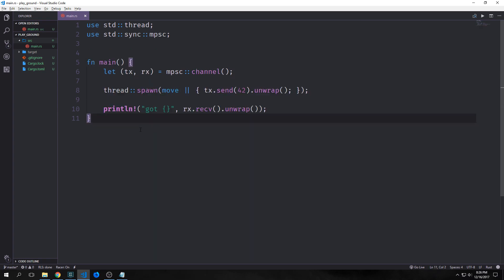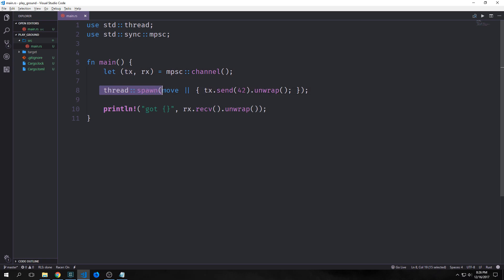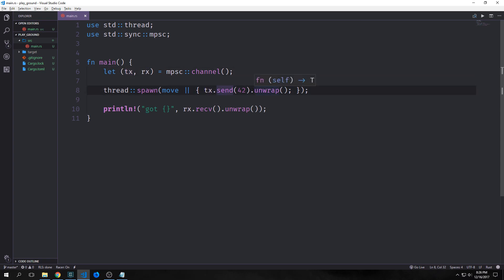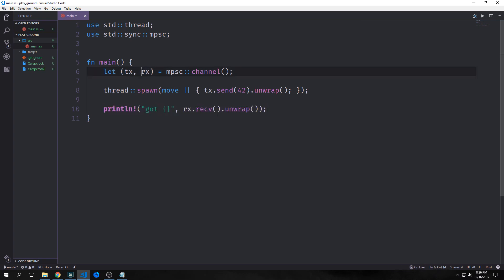So the second main abstraction that Rust uses for concurrency are what are called channels. So you can see here that we're spawning a channel and we're setting it equal to a destructured tuple here with TX and RX in it. Then we're spawning a thread here with a move closure in it. And inside of it, we're calling this TX value and we're calling a send method on it with an unwrap. And then afterwards, we're calling a println statement, which calls this RX method with a receive method and another unwrap attached to it.